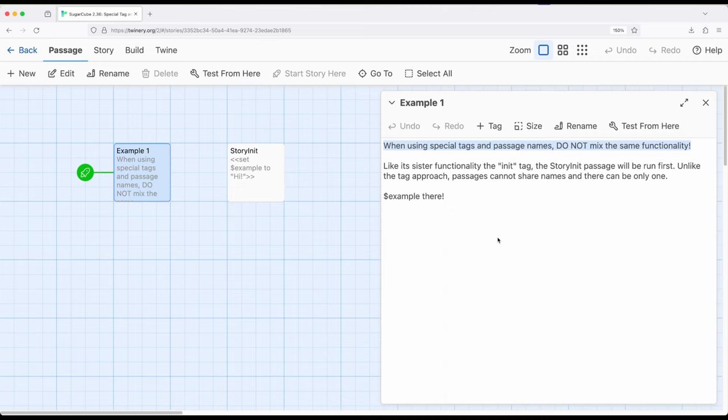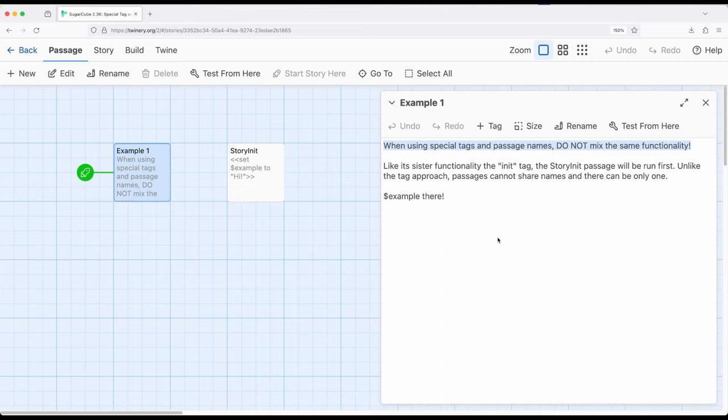If instead you're only going to set things up in one passage, you might prefer to use a StoryInit approach. So we have a single passage approach using StoryInit, or a multiple passage approach using the init tag.